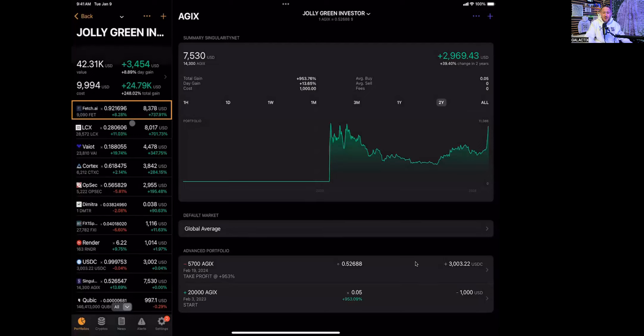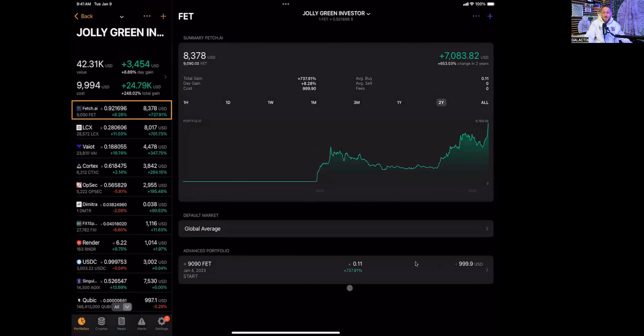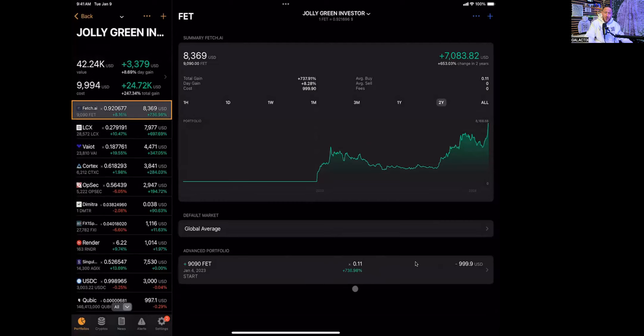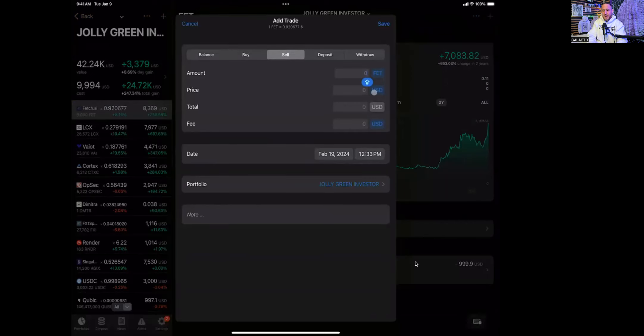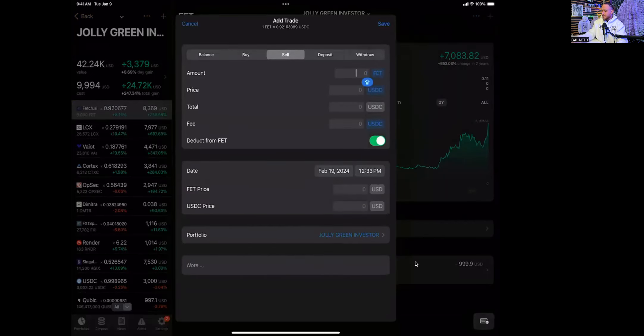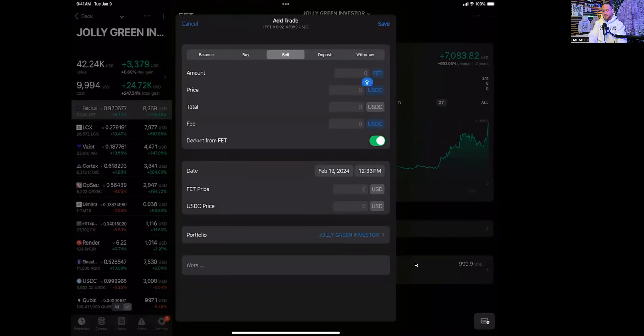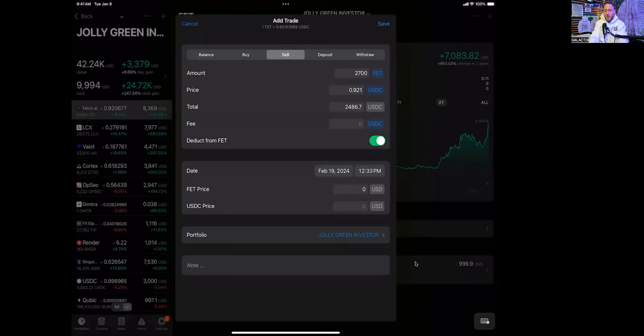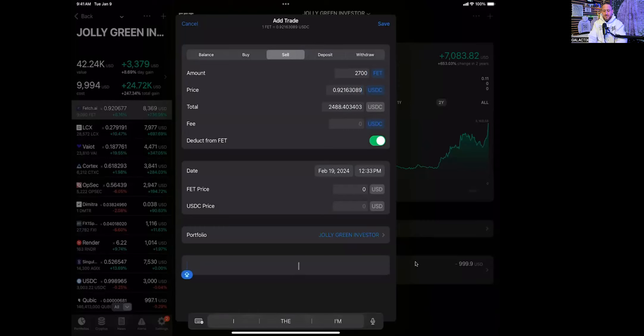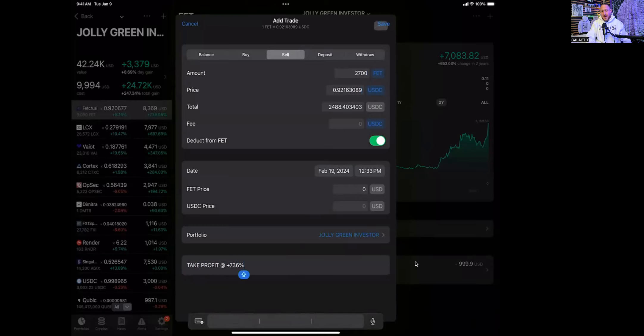Same thing with FET. We're up 737%. I saw this go up as high as a thousand percent, didn't take profit, didn't make this video, but still a bird in the hand's worth two in the bush, right? So I'm going to take some profits here. Let's just take 2500 here. Selling that for USDC. 2500 divided by 0.92163089, boom. So I'm going to sell 2700 coins, 2700 at the price of 0.92163089, twenty-five hundred bucks. Take profit at a positive 736%. Man, I don't know any investment that's going to get you that in the last year.